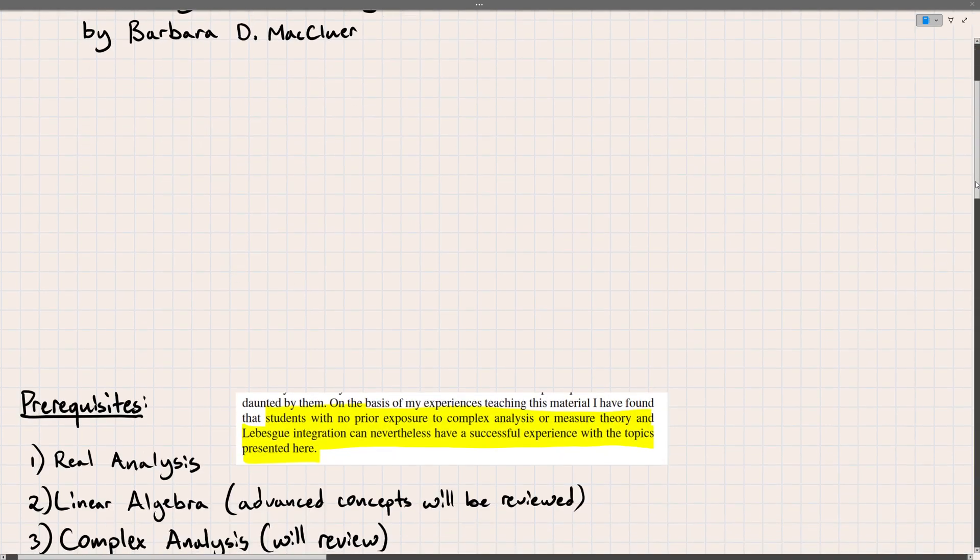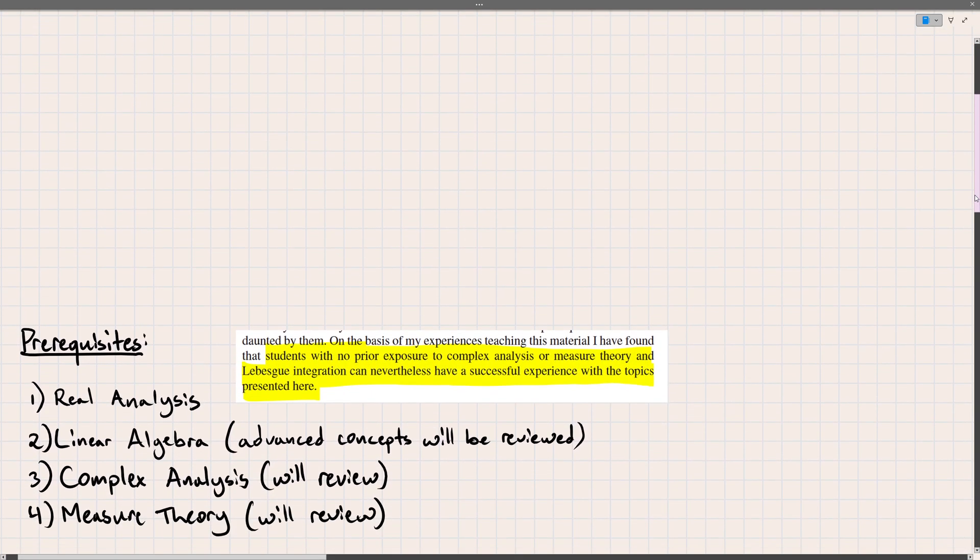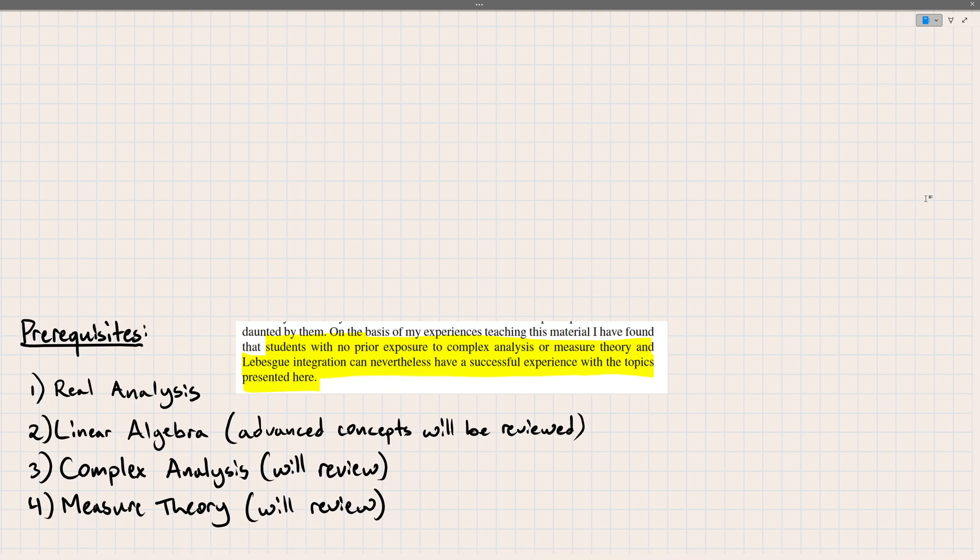So as far as accessibility goes, the author lists some prerequisites in the preface, namely four. So the first would be real analysis and the second would be linear algebra. Now I'd say out of these four, these first two are kind of non-negotiable.